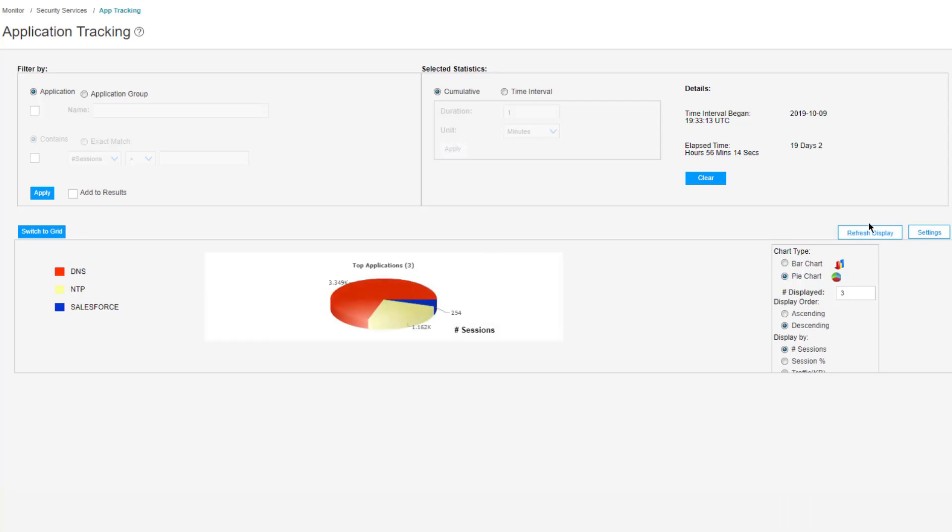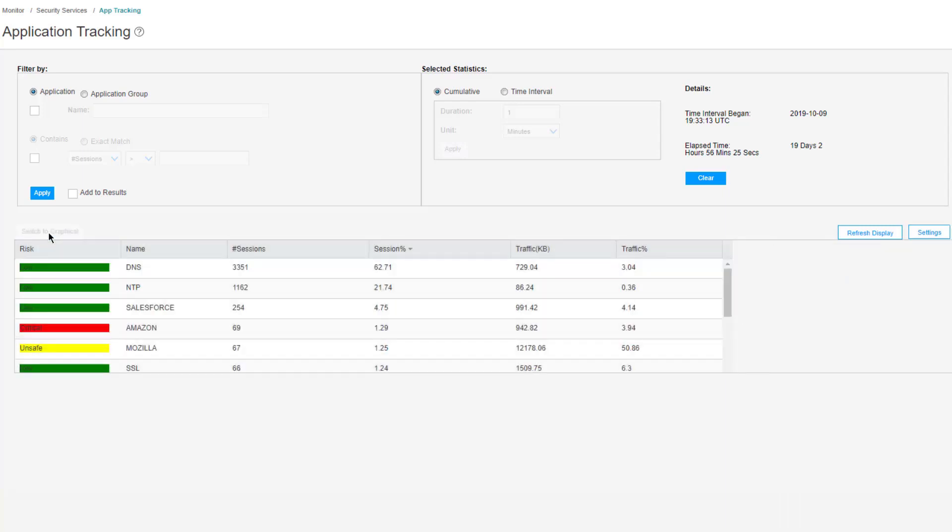We see a pie chart instead. Then we can change by display type. We can say session percentage, refresh display, and it gives us percentage of sessions. Then we can switch back to grid if necessary and look at the grid information as well.